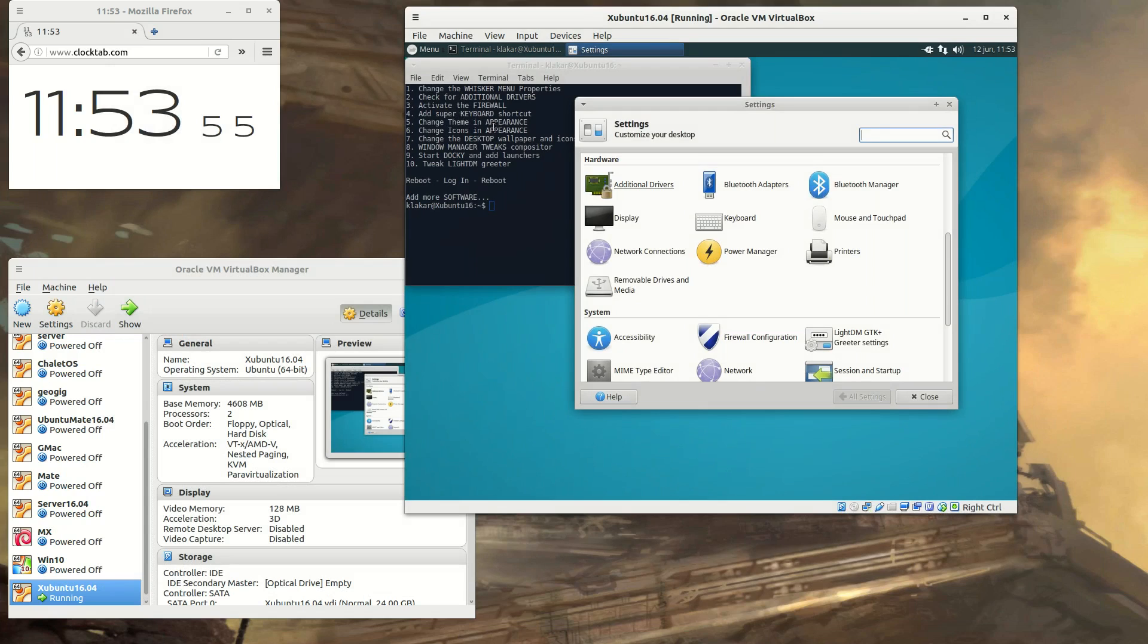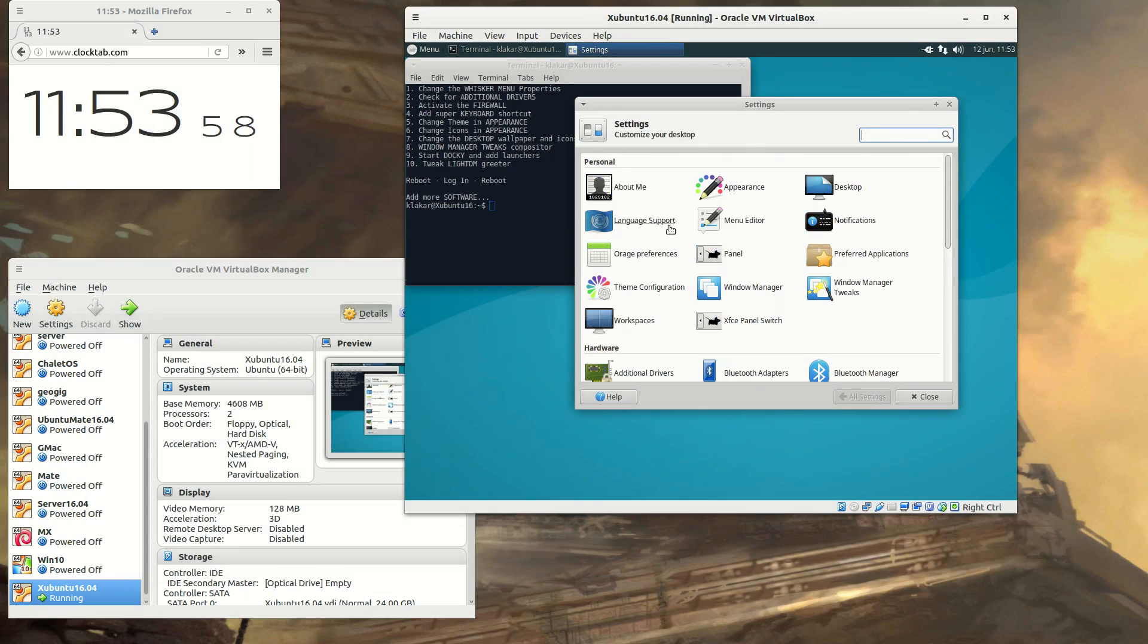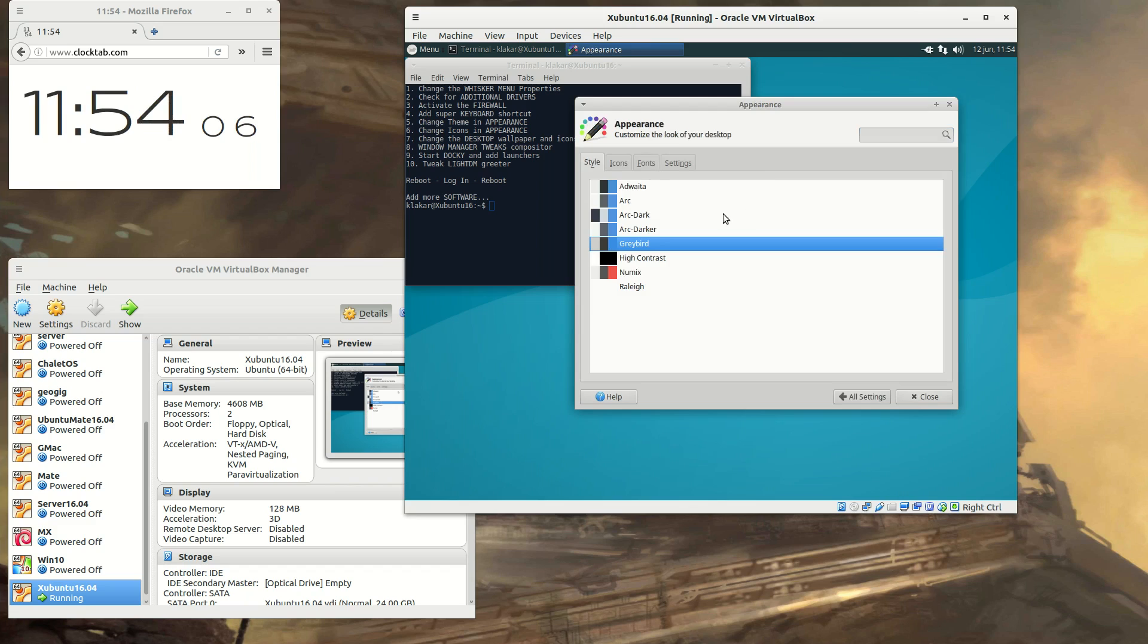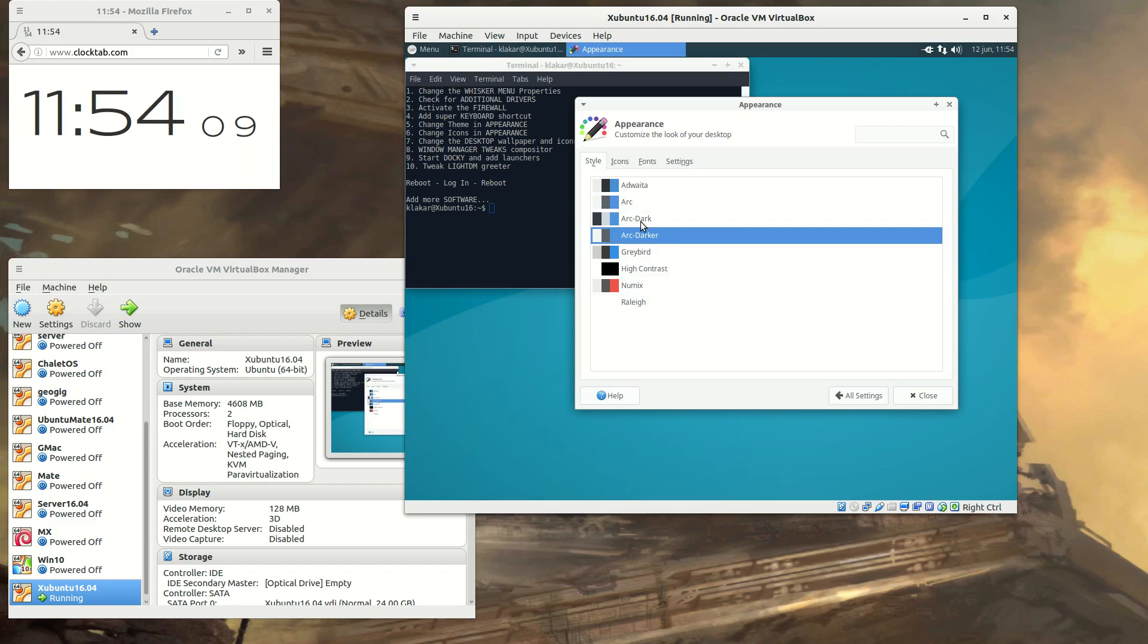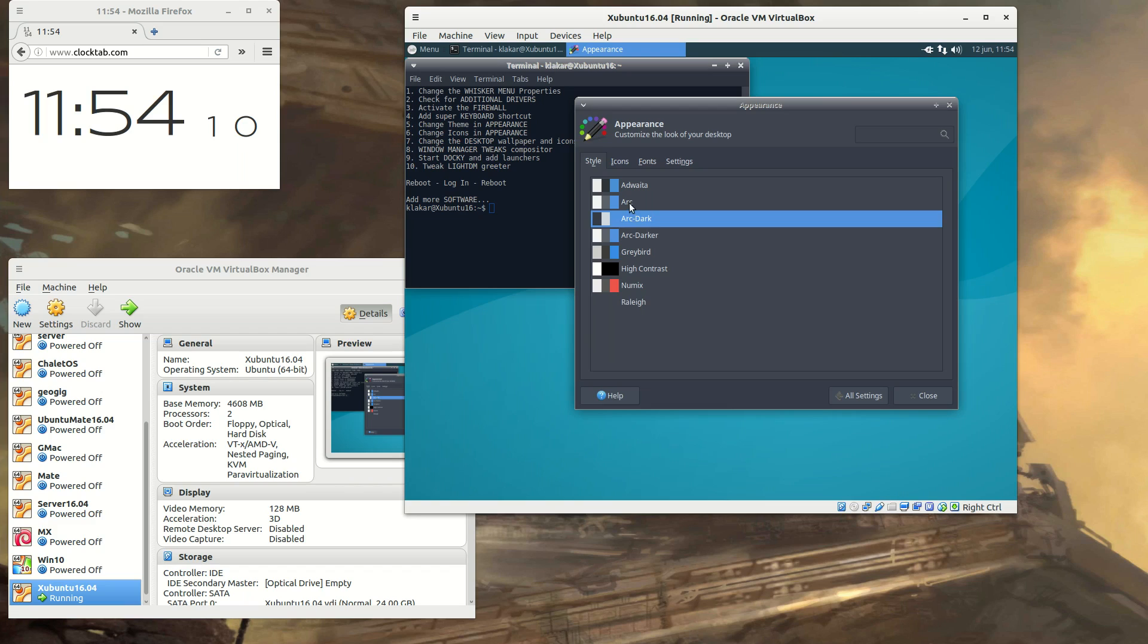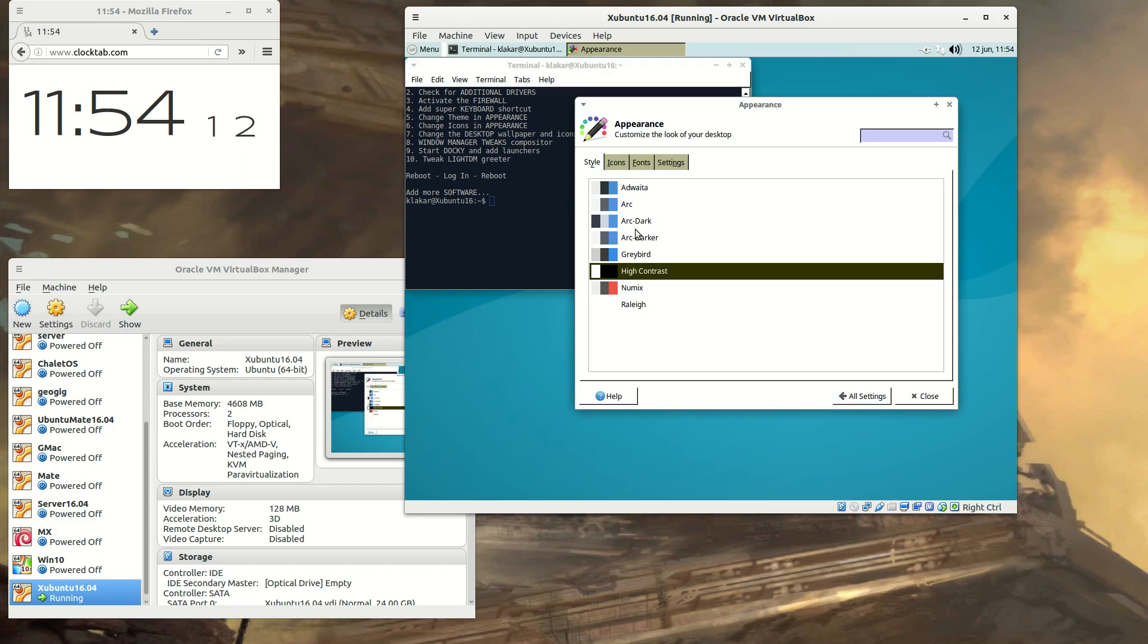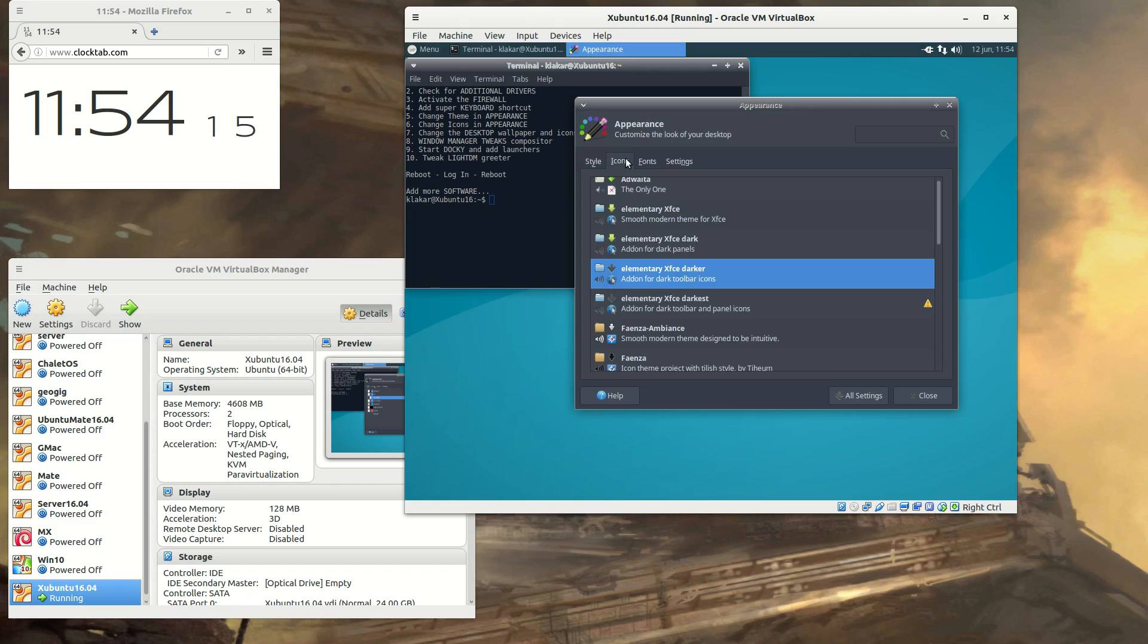And now for some change of themes. I'm not quite sure I like the dark themes, but it's quite modern, so I'm going to try it now. But you can go for any theme you want. The Arc theme is installed through the script, and so is the Faenza icons.